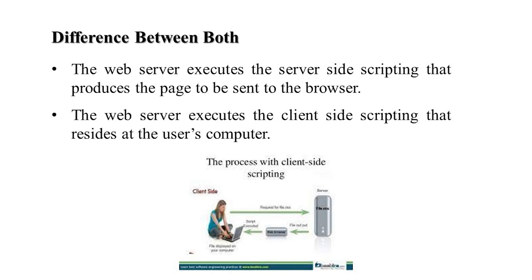We are not supposed to have a page on the server. The browser already has this page. The web server executes the server-side scripting which produces the page to send to the browser on the basis of user request. The web server executes the client-side scripting that resides on the user's computer.